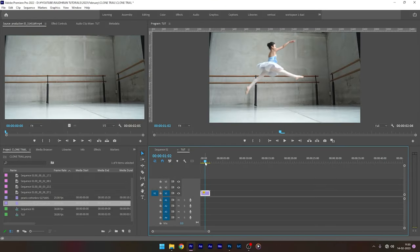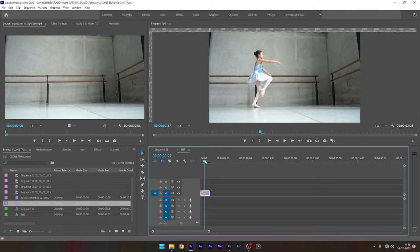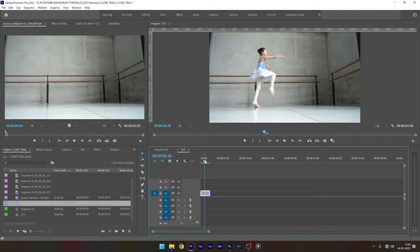Okay, I have this video clip in my timeline. Move the time indicator to the frame at which we want to create the clone trail effect.